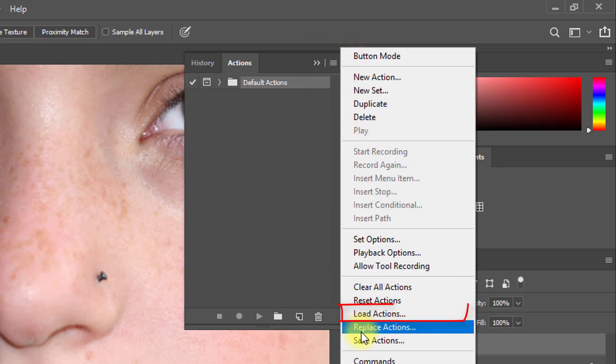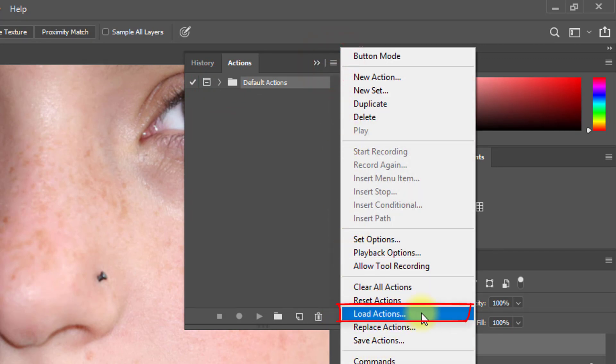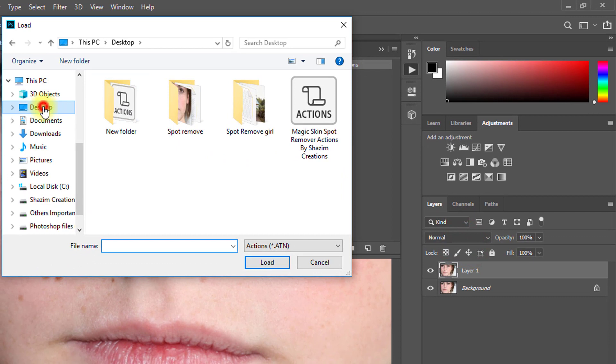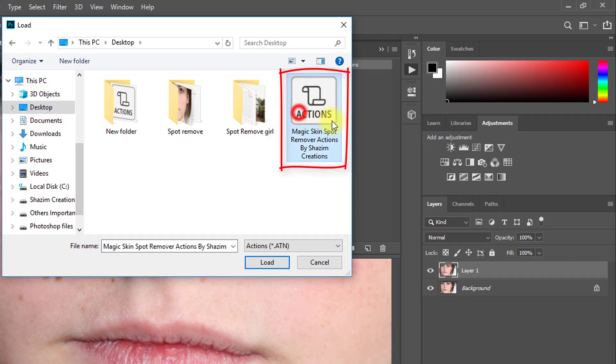Now click on Load Actions. Select your downloaded actions and click Load.